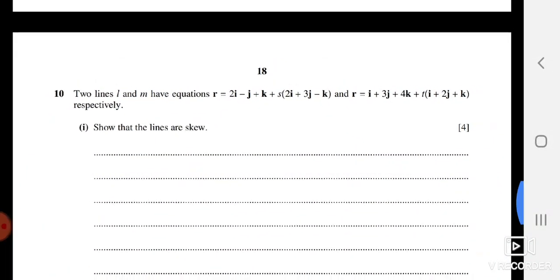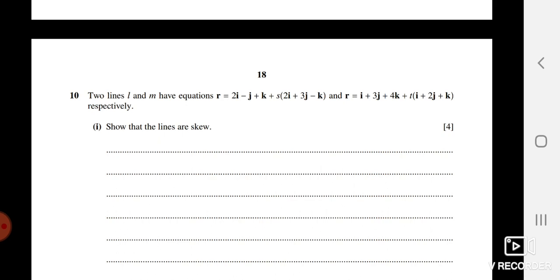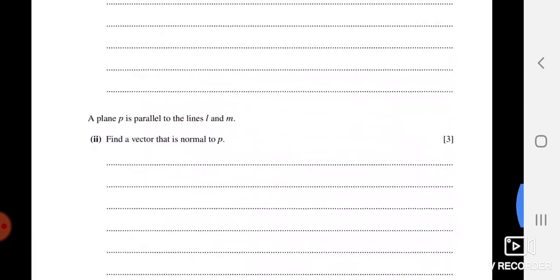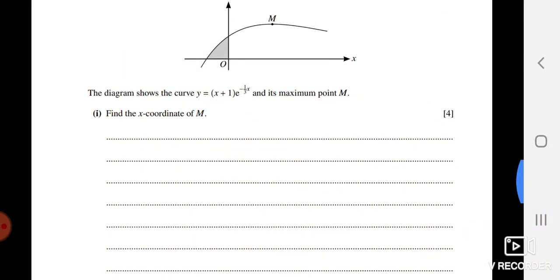Question 10 involves two lines — show that they are skew. Equate the two line equations to get three pairs giving three equations in parameters s and t. Take two equations, solve for s and t, then substitute those values into the third equation. If the third equation is not satisfied, the lines do not intersect and belong to different parallel planes, confirming they are skew. The second and third parts of this question are beyond A-Level scope, so attempt what you can and discuss with me.